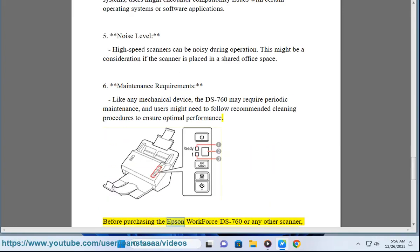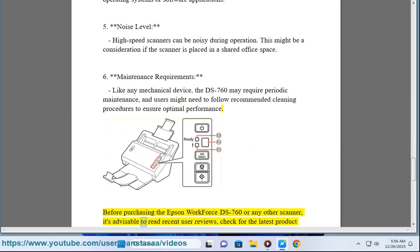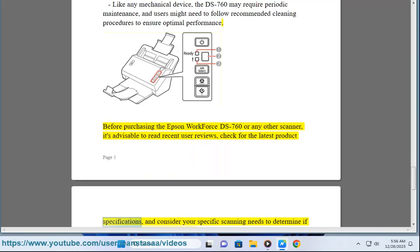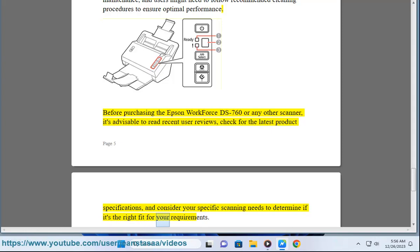Before purchasing the Epson Workforce DS-760 or any other scanner, it's advisable to read recent user reviews, check for the latest product specifications, and consider your specific scanning needs to determine if it's the right fit for your requirements.